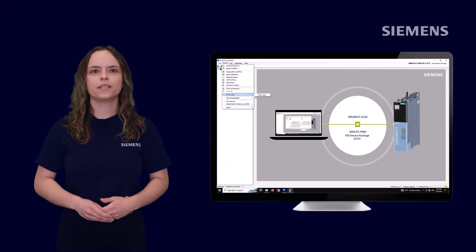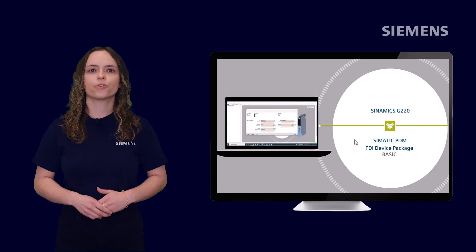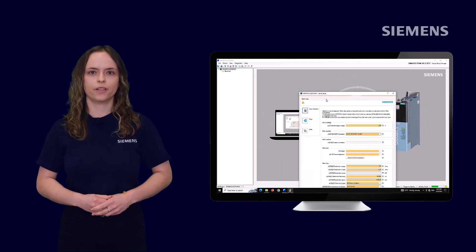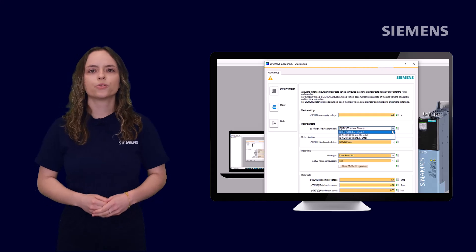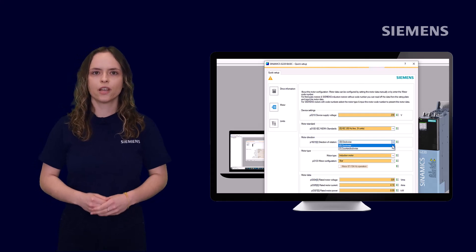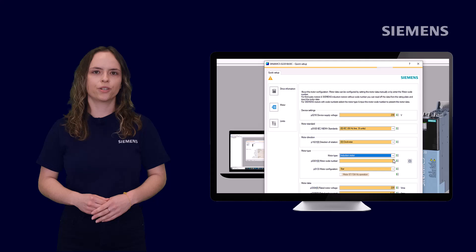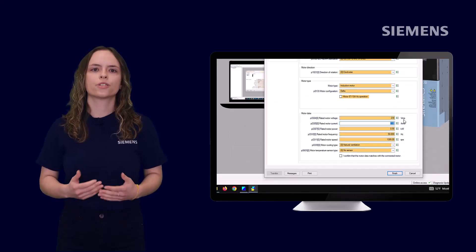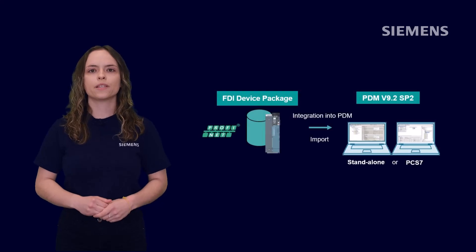Simatic PDM offers a standardized environment and functions for field devices with various communication interfaces. The device can be accessed from a central location, which guarantees secure and quick return on backup and restore functionality for service use cases.